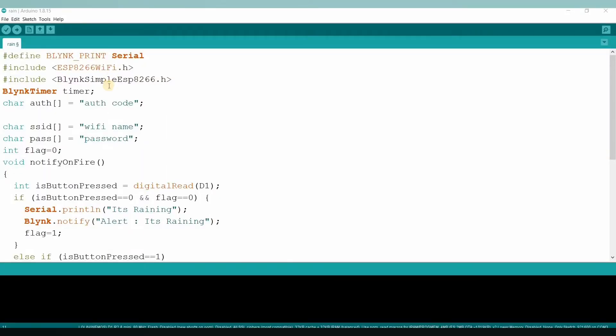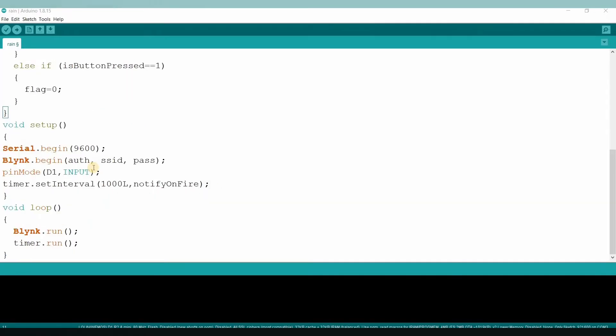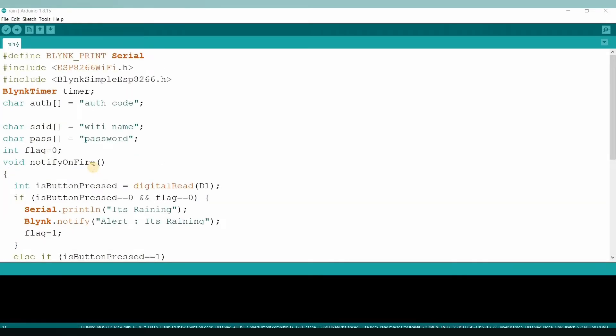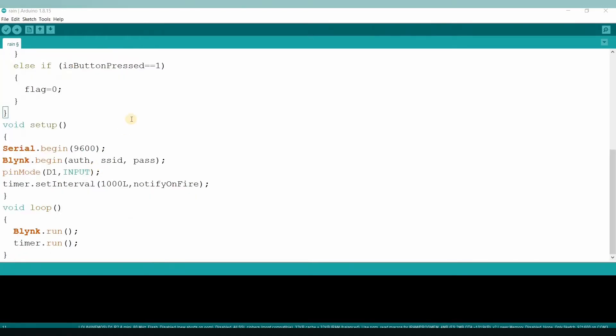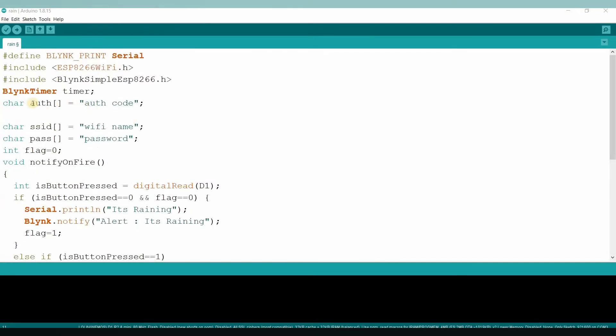So this is our code which I have already written over here. Don't worry friends, I will provide the circuit diagram as well as code link in the description, please check it out. And here we have to change something. Here we have to change or replace the authentication code which is sent by Blink to our mail ID.